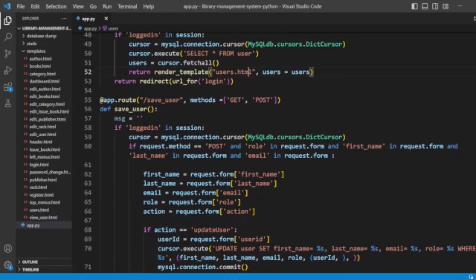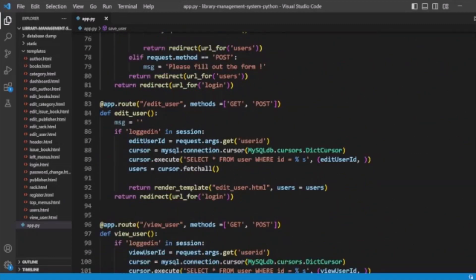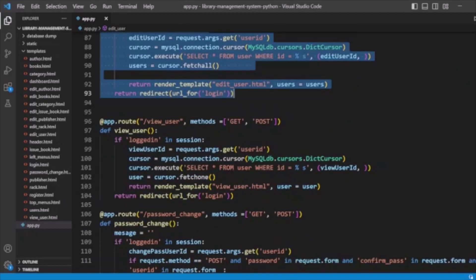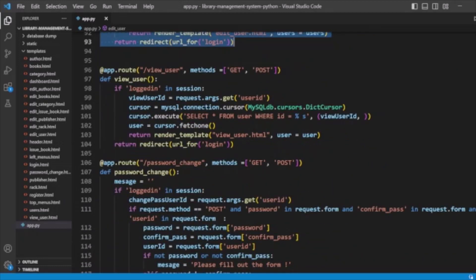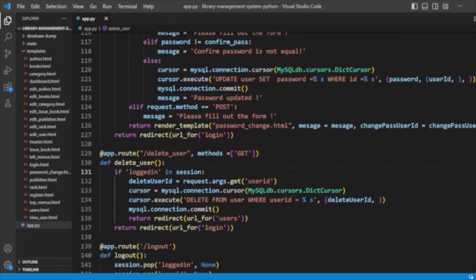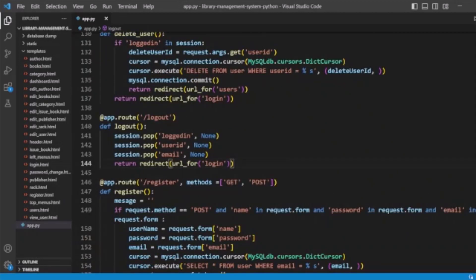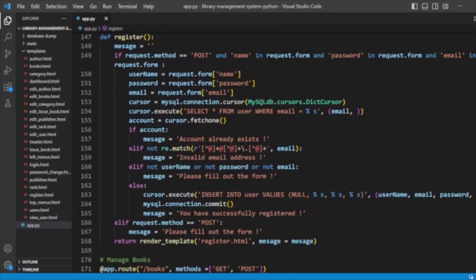We are saving the user with a save user route and function implementing the save functionality. We also handle user edit functionality, the view user page, and change password. Delete user and all user-related functionalities are handled here. Logout is handled by removing logged-in details from the session. We also have a register method for registering new users, where we validate the details and insert into the user table.